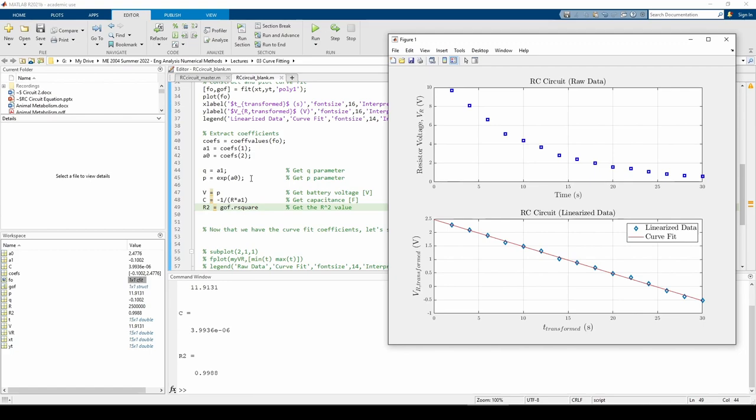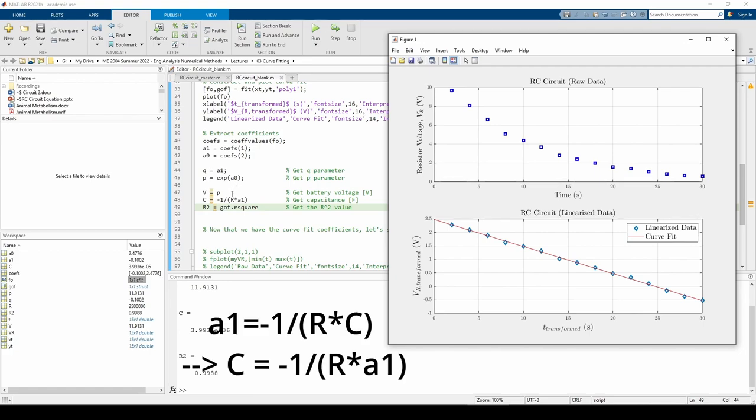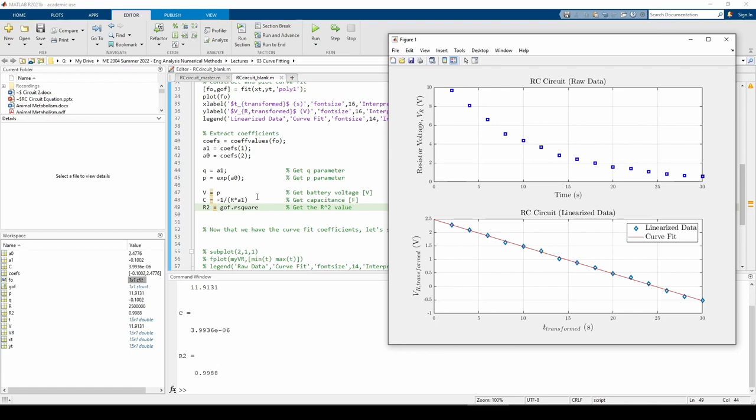In the context of our problem, we know that the battery voltage V is equal to p. We know that a1 equals negative 1 over RC, so C equals negative 1 over R times a1. These give us the missing parameter values of the RC circuit. We can also see that the r-squared value is very close to 1.